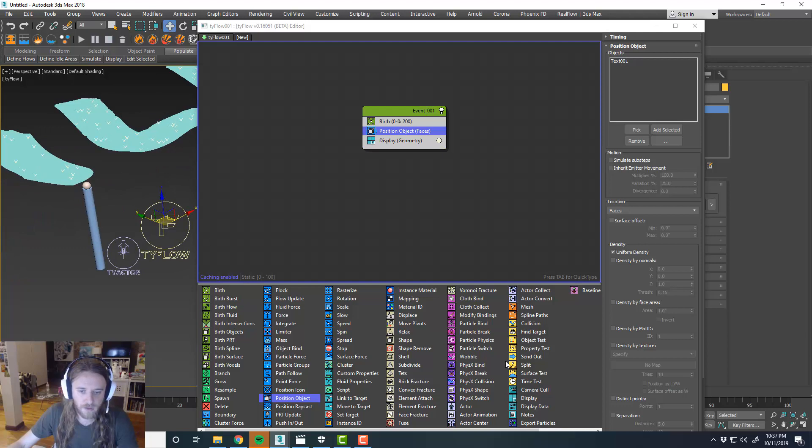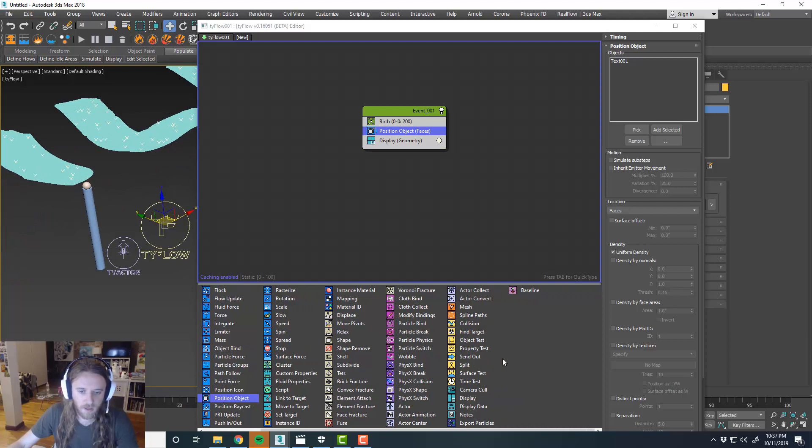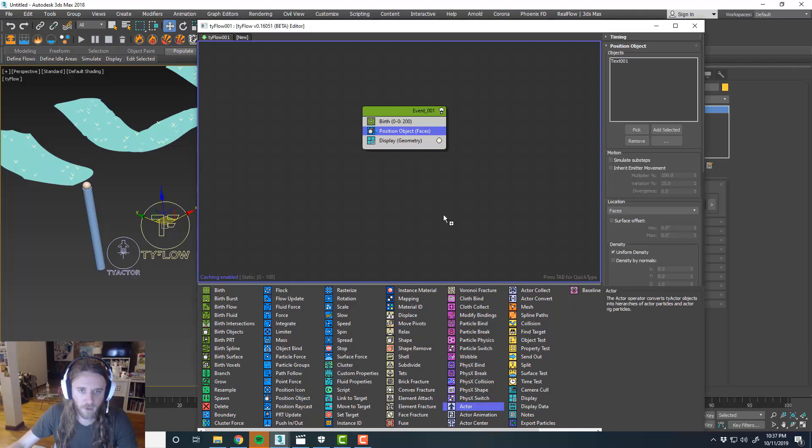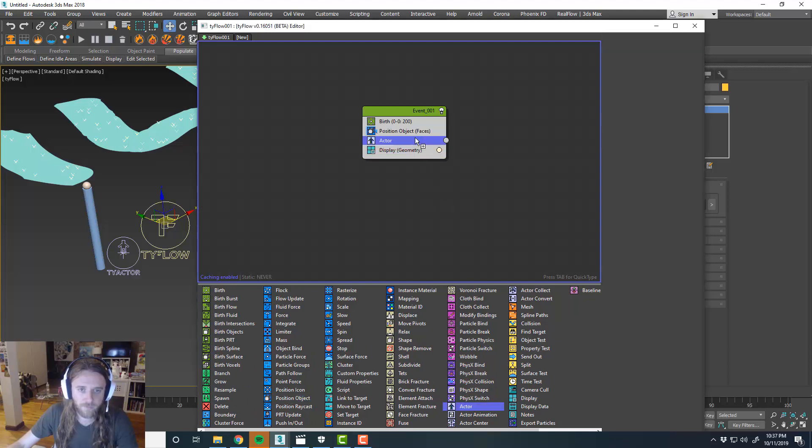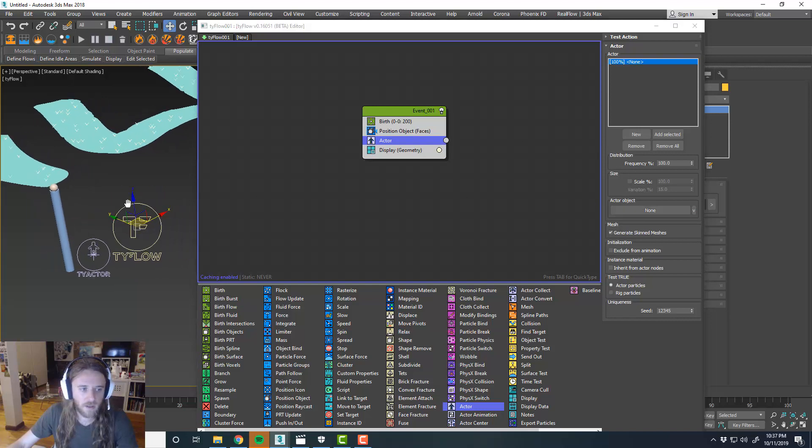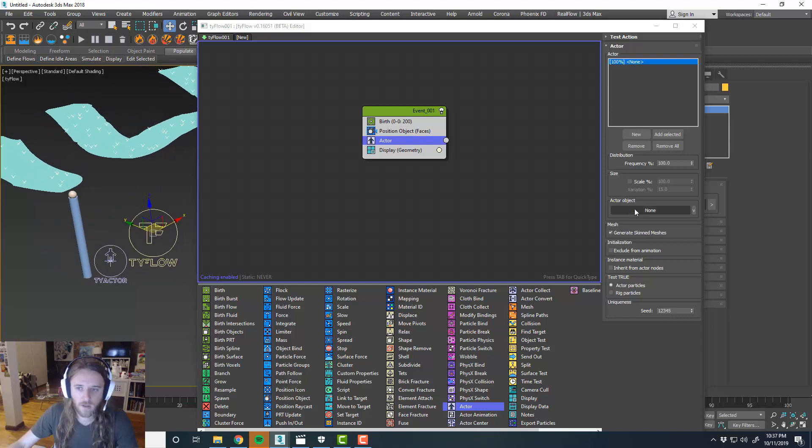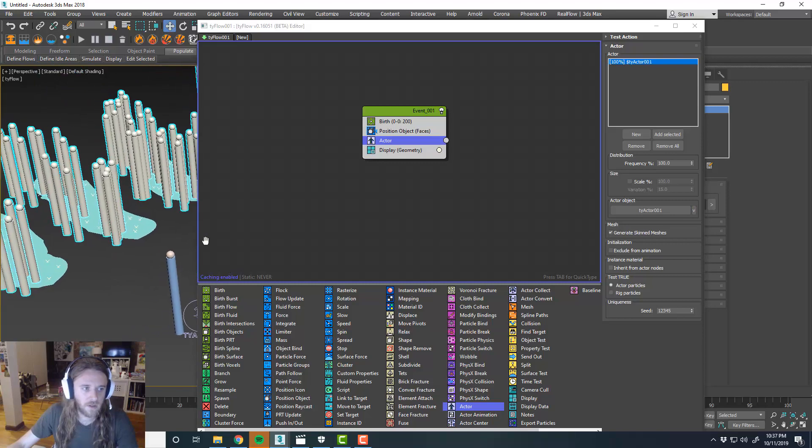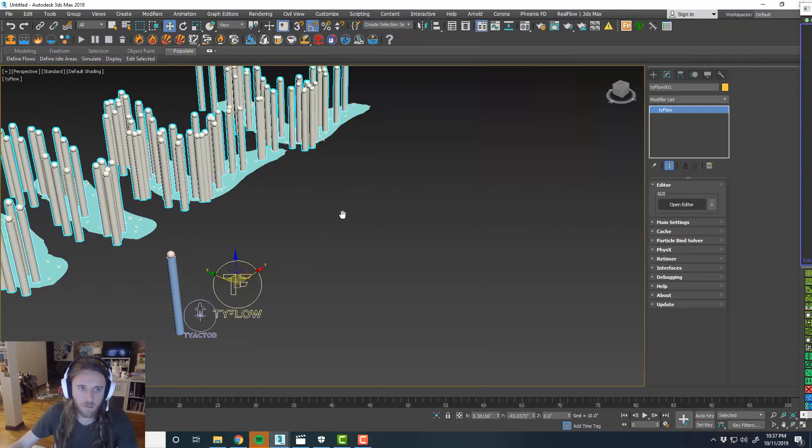And so we'll bring in an actor component. And then actor object. Choose our actor objects and you can see what's happening.